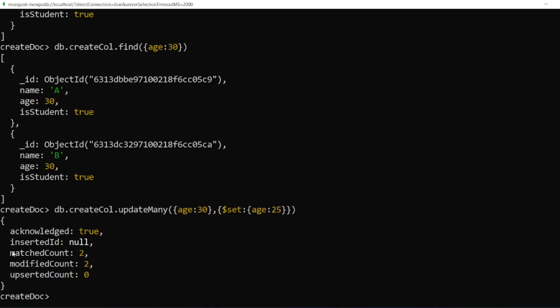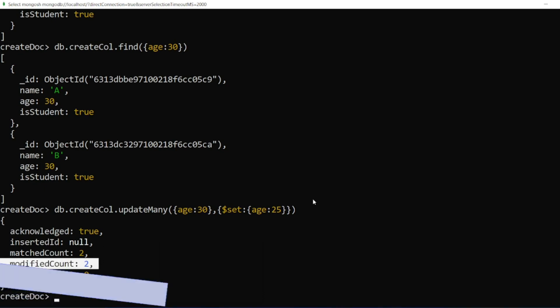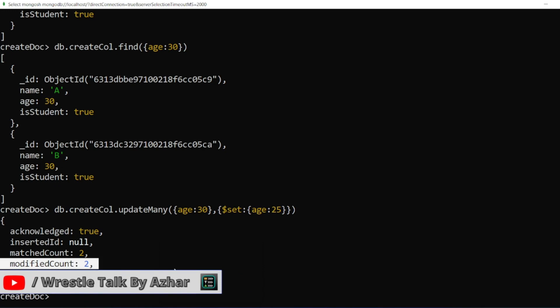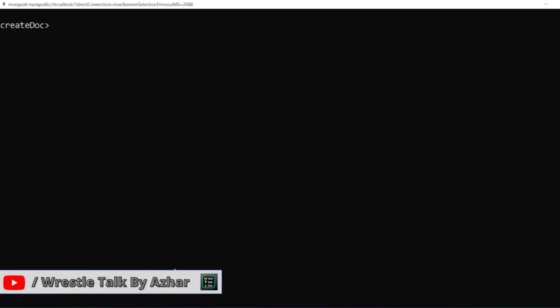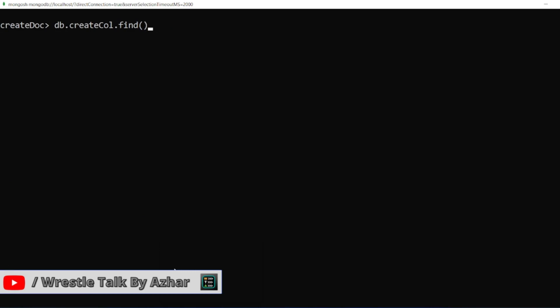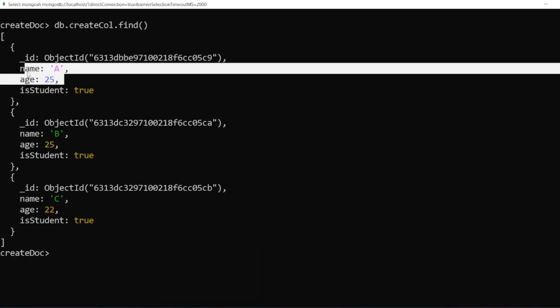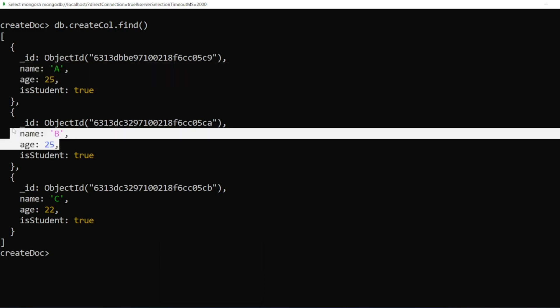It writes matched count is 2, modified count is 2. So here A was 30, B was 30. If I clear the screen, if I find the documents, I should get the value A as 25, B as 25.